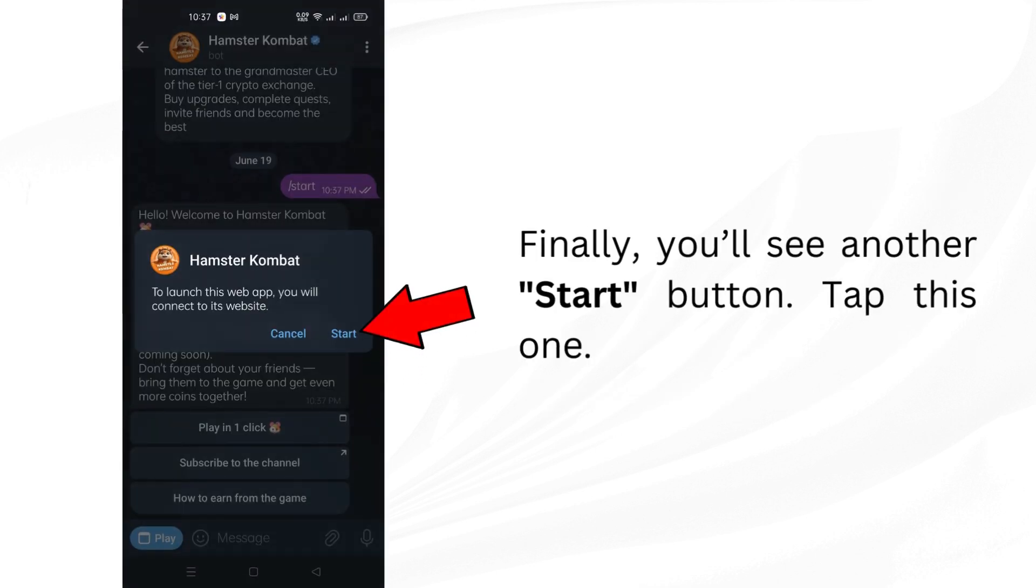Finally, you'll see another Start button. Tap this one. And that's it. Now you're all set to enjoy some fun hamster battles. Thanks for following along. Happy gaming!